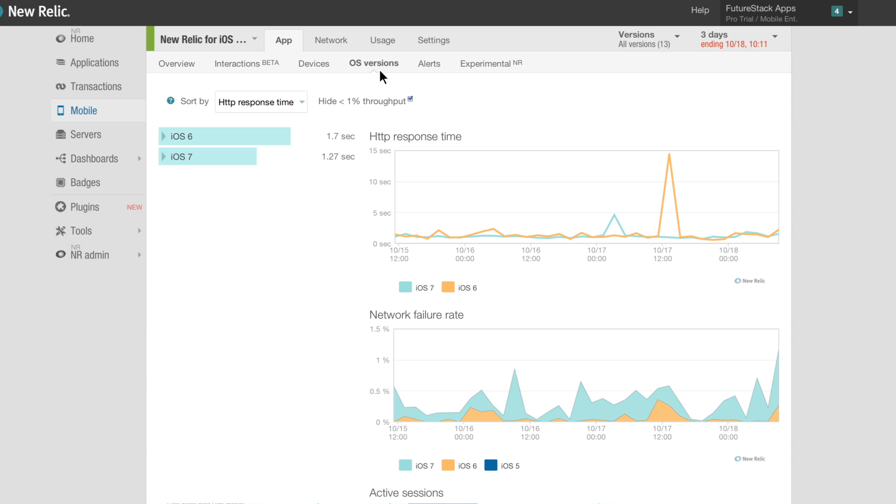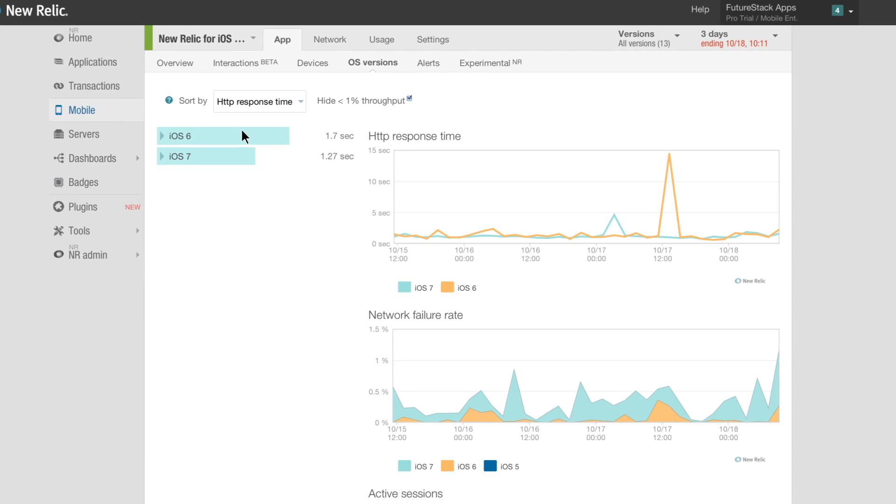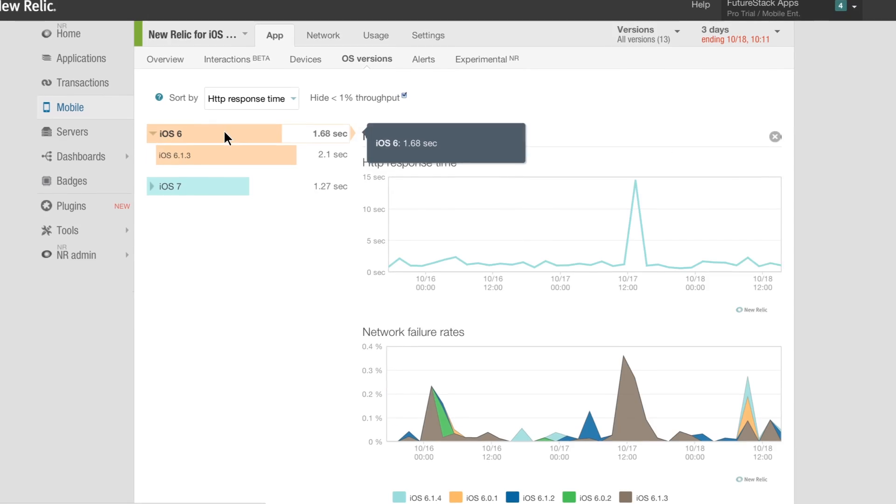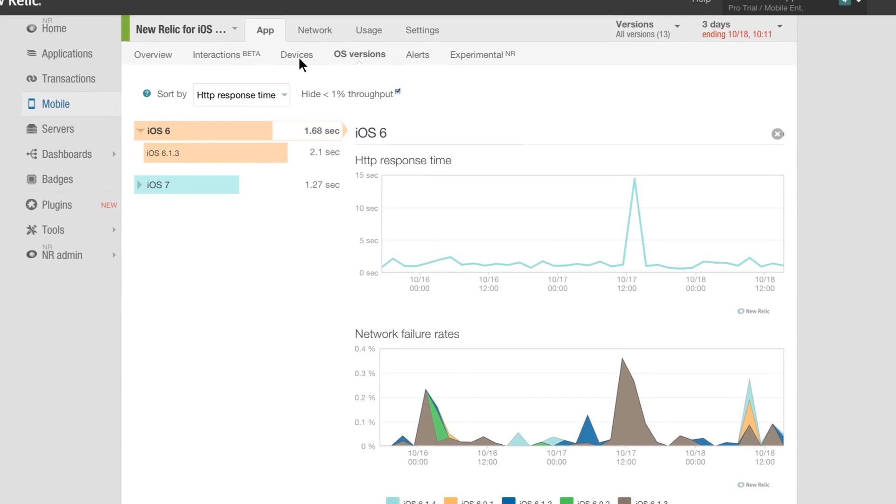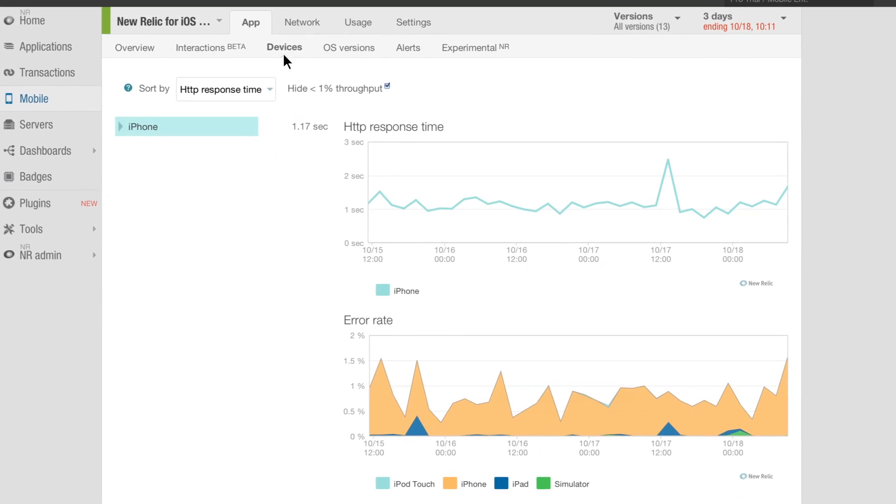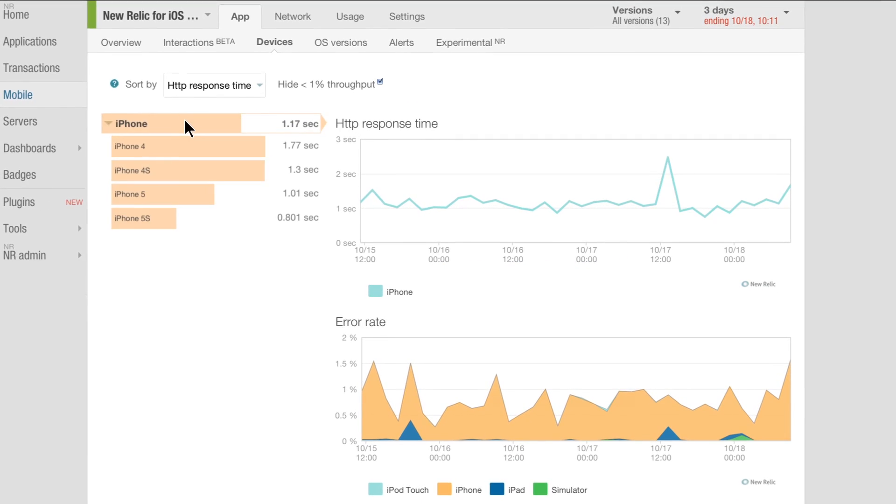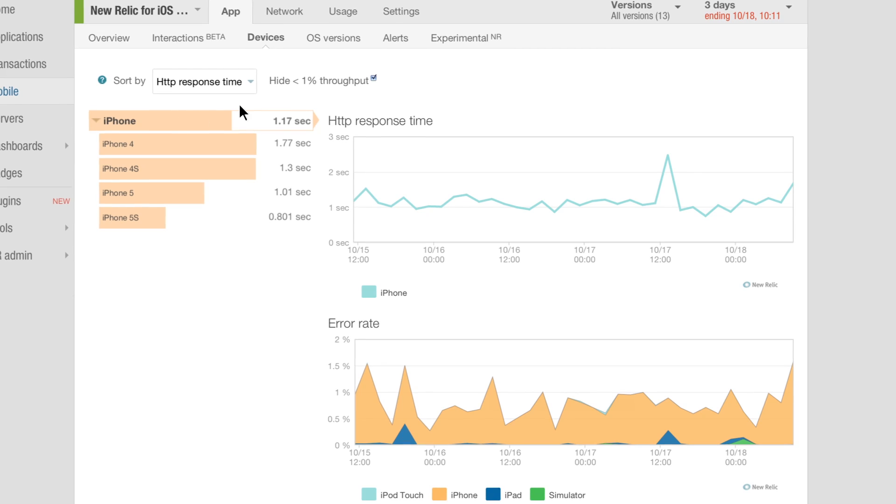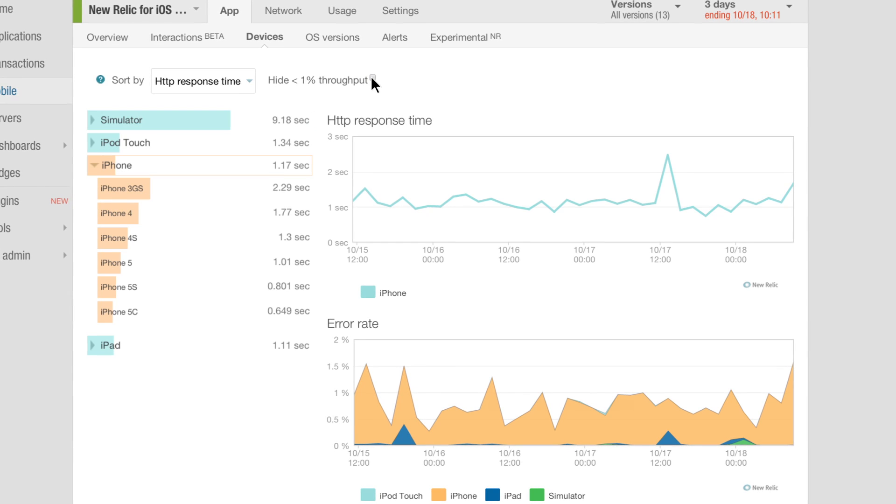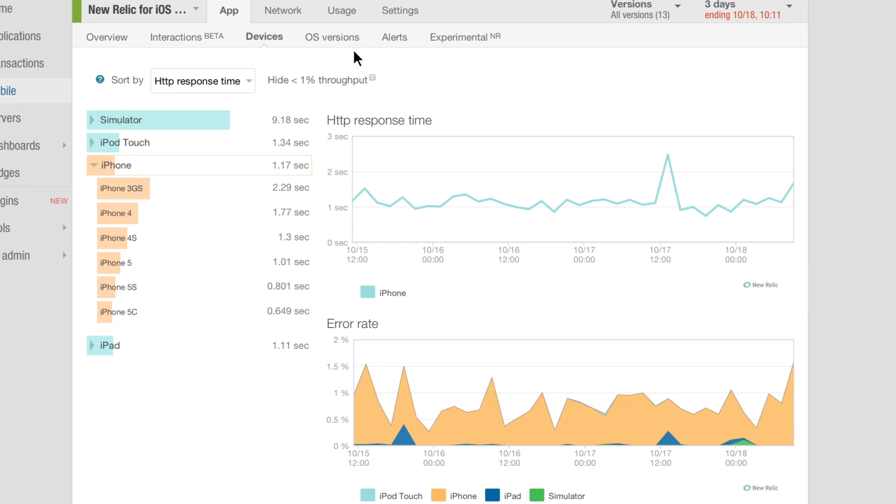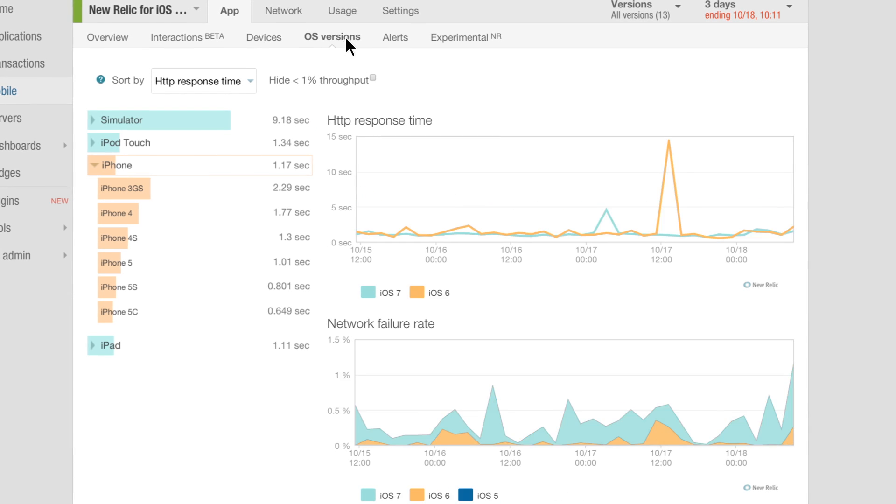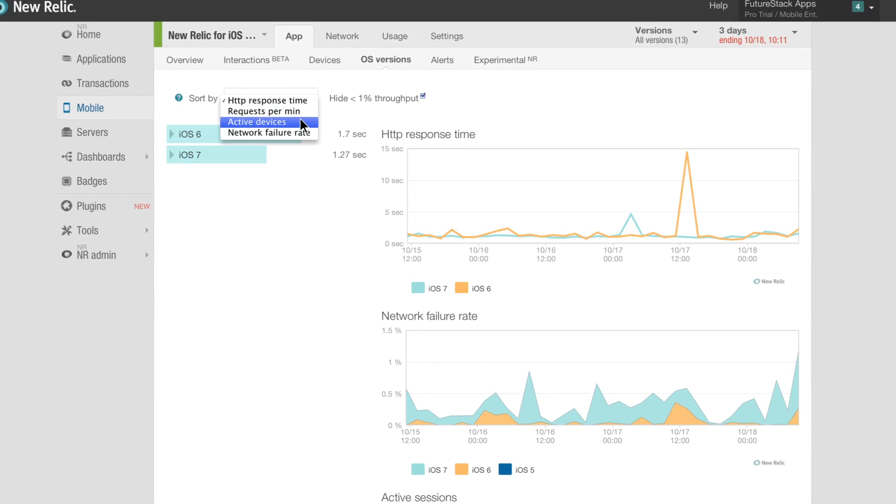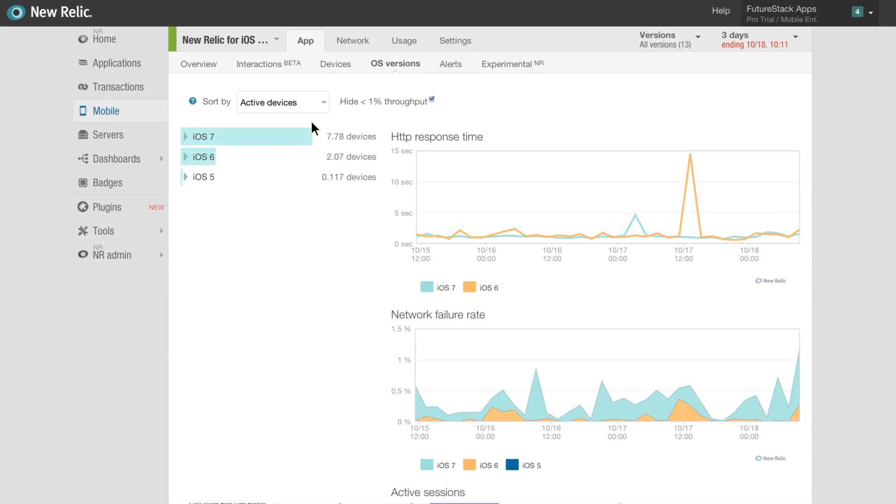Get insight into how your app performs across the diverse mobile ecosystem by digging into operating system and device data. Quickly identify why your app slows down on certain devices and operating systems, and even get a breakdown of app adoption across OS version and device type.